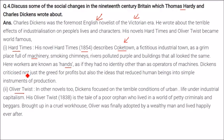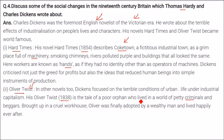Dickens criticized not just the greed for profits but also the ideas that reduced human beings to simple instruments of production. His Oliver Twist, written in 1838, focuses on the terrible conditions of urban life under industrial capitalism. It is the tale of a poor orphan child who lived in a world of petty criminals and beggars, brought up in a cruel workhouse. Oliver was finally adopted by a wealthy man and lived happily ever after.